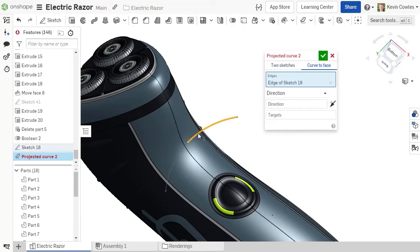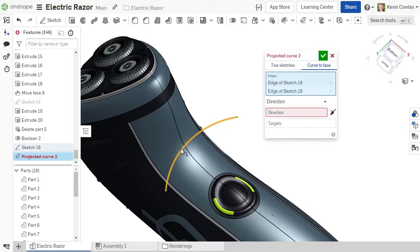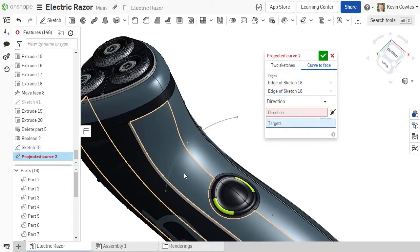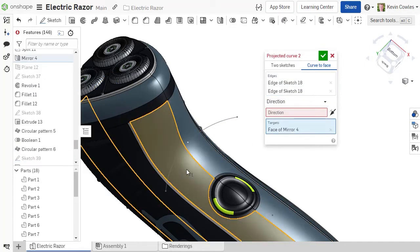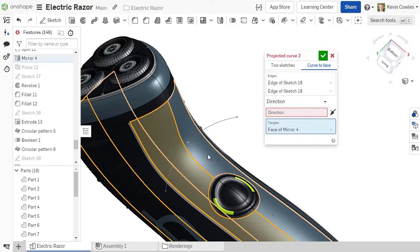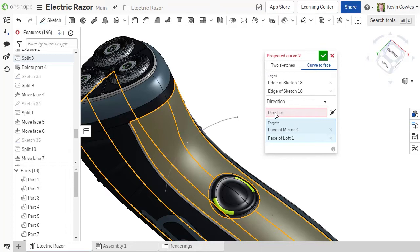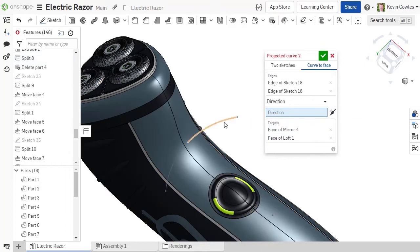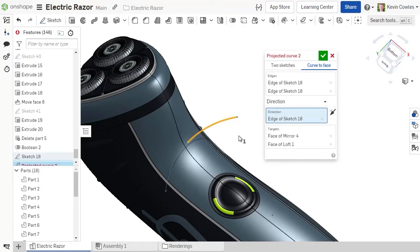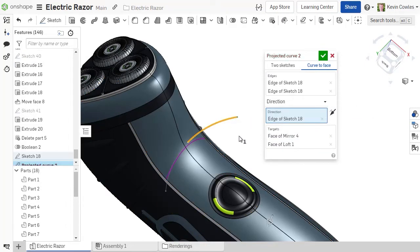Using the new curve to face option, you can select edges from sketches, faces, and curves to project onto target faces. You can either specify a direction to project the curve or project normal to the target faces.